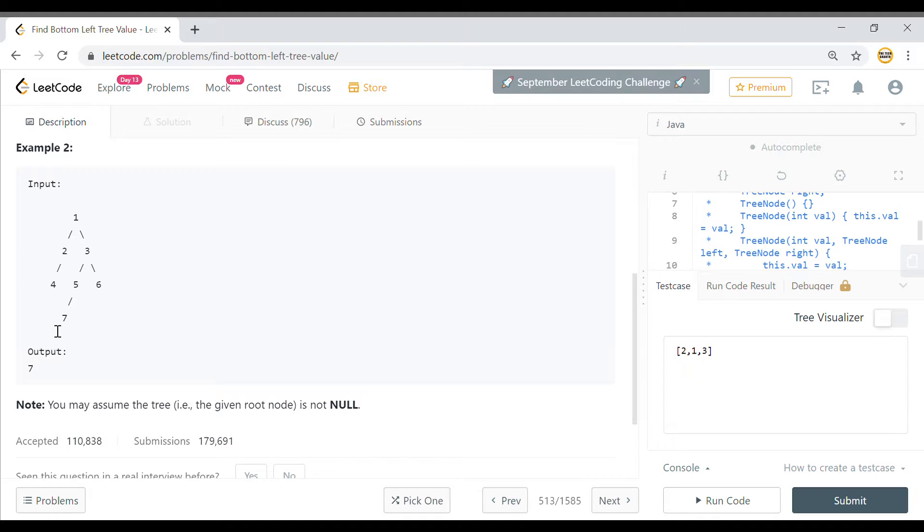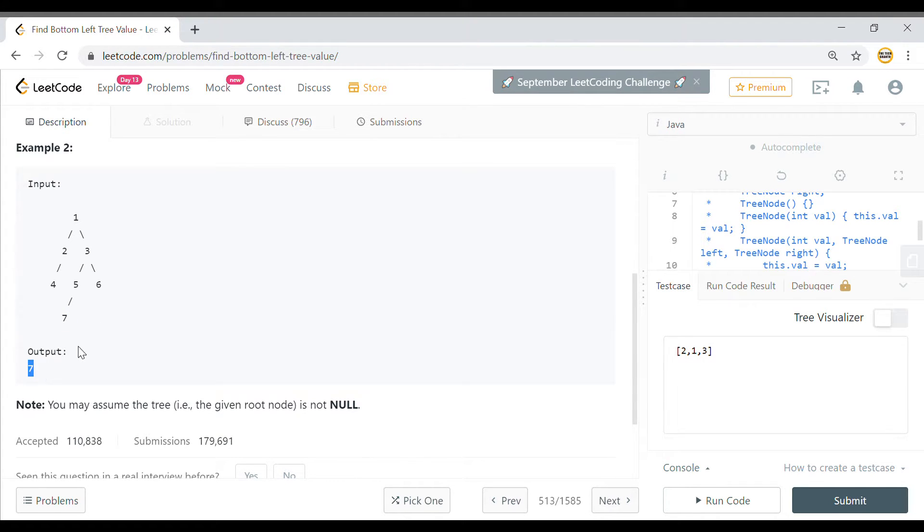For this tree, the last row is this one and the leftmost value is 7. So we need to return the value 7.